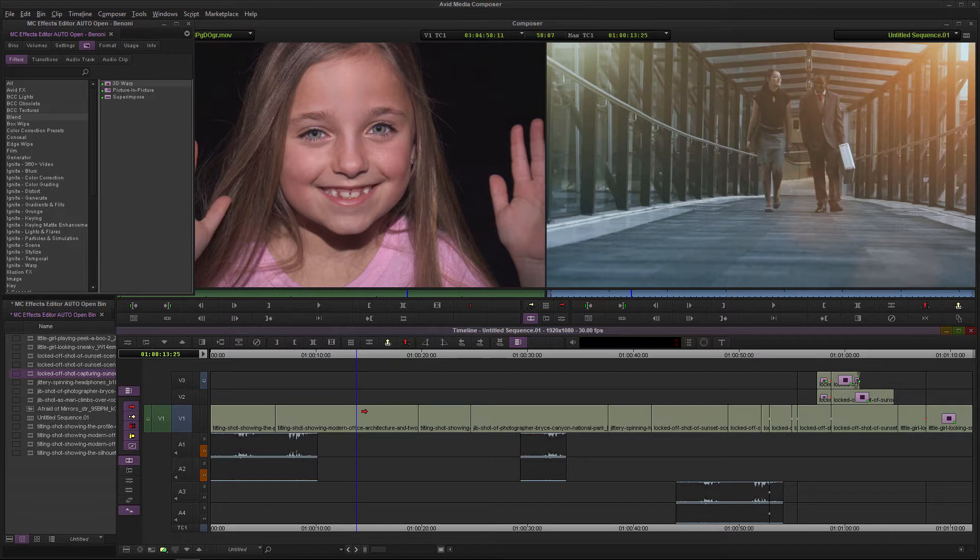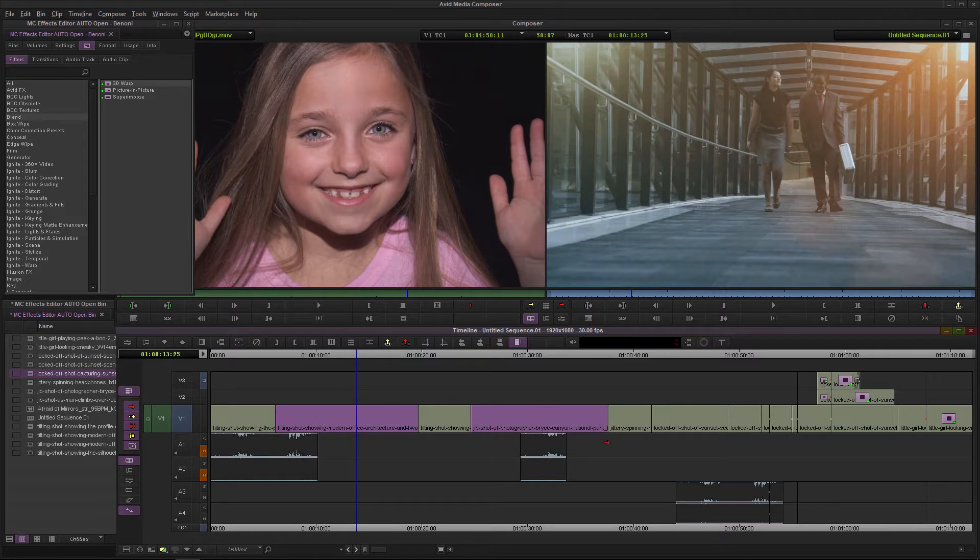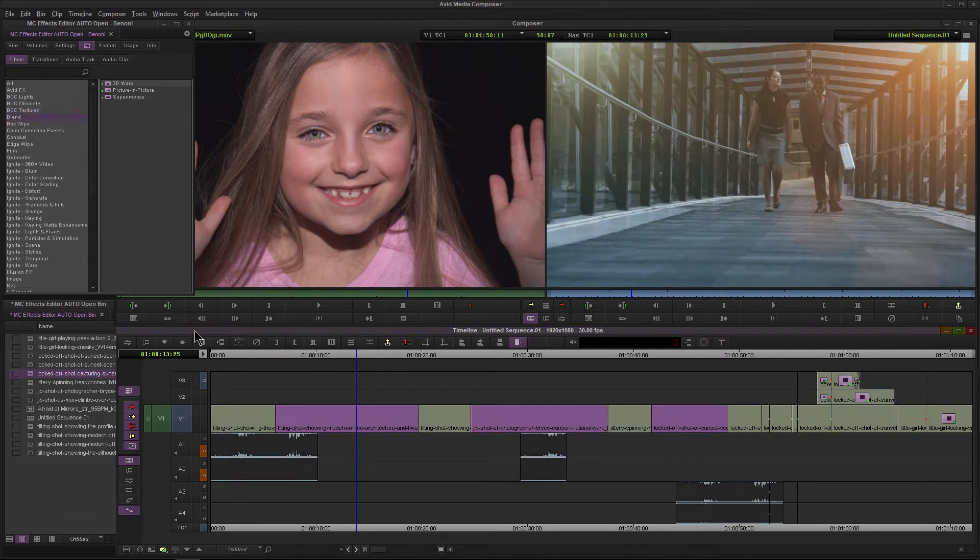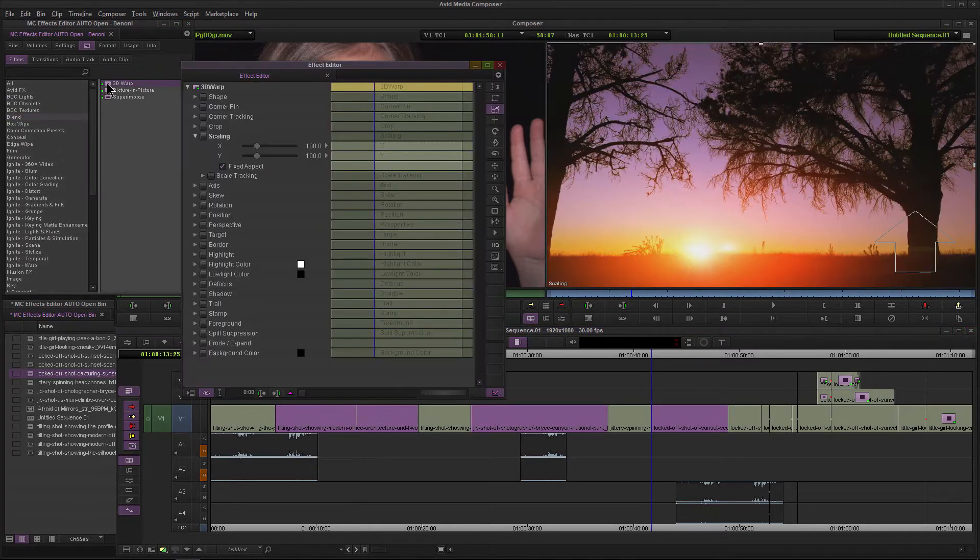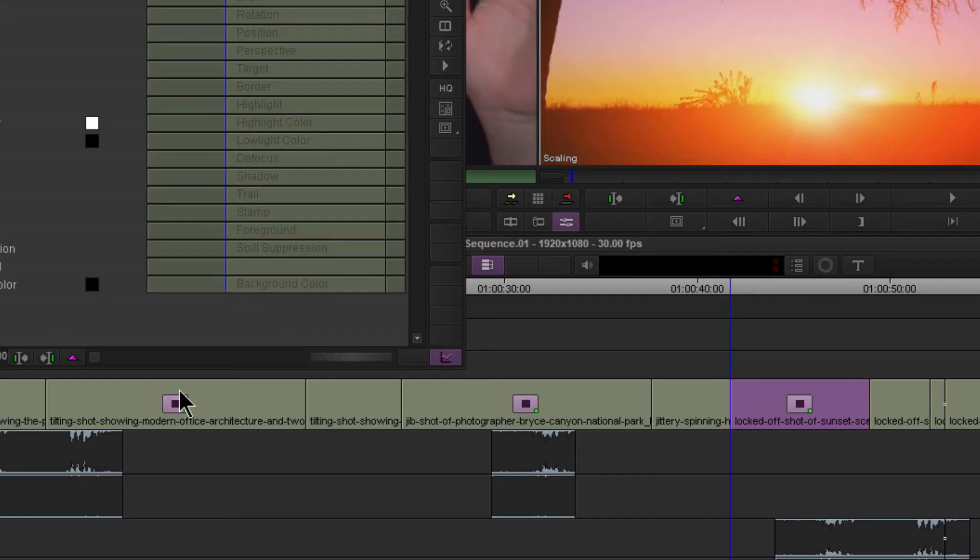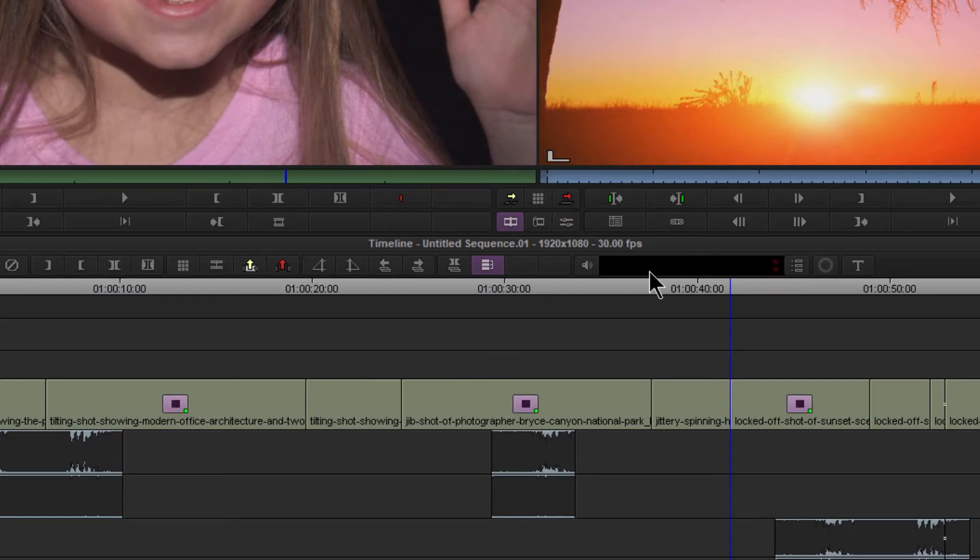So a couple ways to do that. Let me select this clip, hold down the shift key, and select this clip, hold down shift, and select this clip. Now I'll come back up to my effects, find the effect that I want to apply to all of these different clips, and double-click on it. There we go, it's automatically placed on all of our selected clips. Very easy to do.